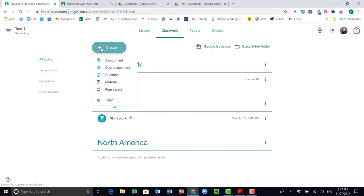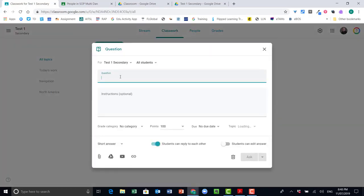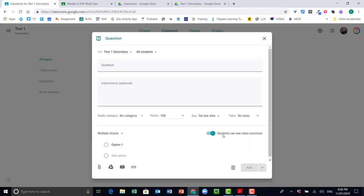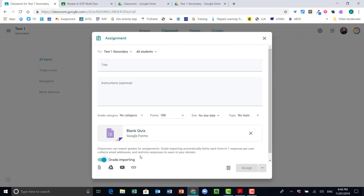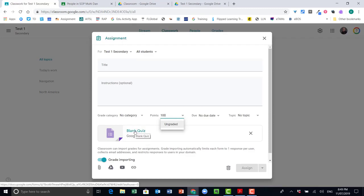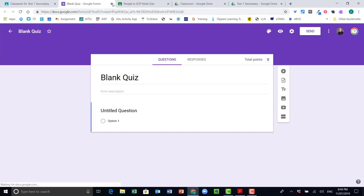The last thing I want to show you is how to create a quiz or a question. Click 'Question' and then ask a question, give some instructions, categorize it, add points, and choose whether it's short answer or multiple choice. You can let students see the class summary at the end or not — it's like putting in a single-question Google Form for your class. Your other option is to create a Quiz, which creates a Google Form linked with your classroom so all grades from the form come into your grade book in Classroom. You give it a title, instructions, points, and a category, then once you click assign, you click through to actually create that Google Form as a quiz in Google Forms.